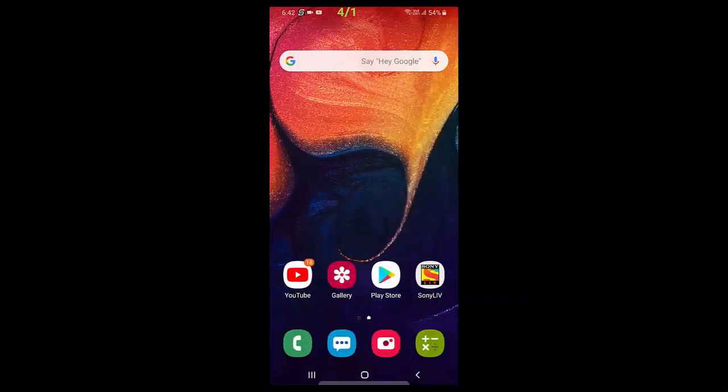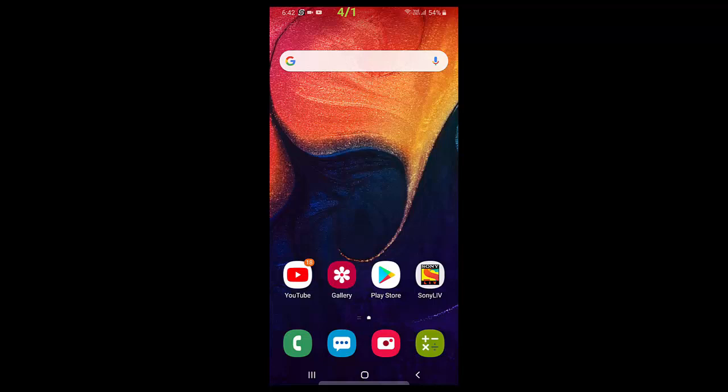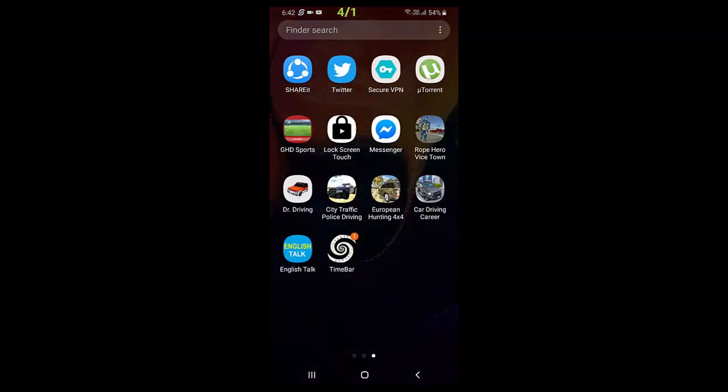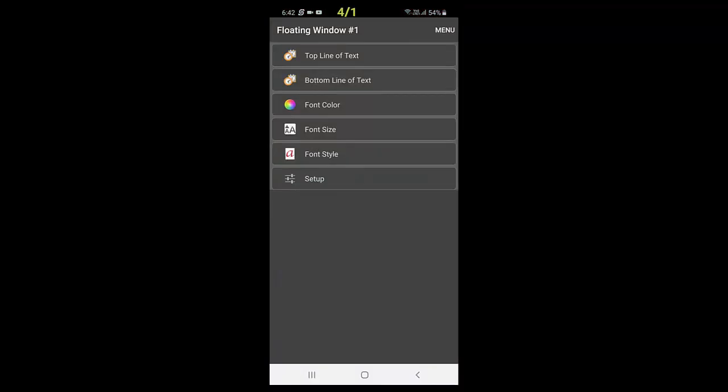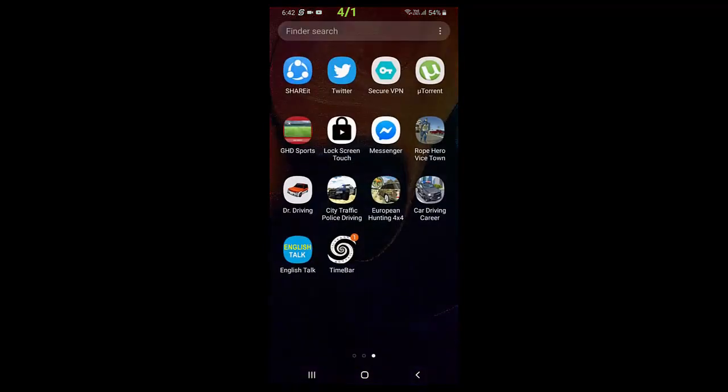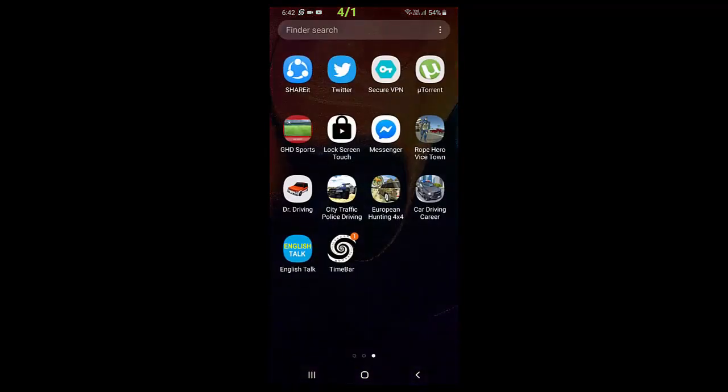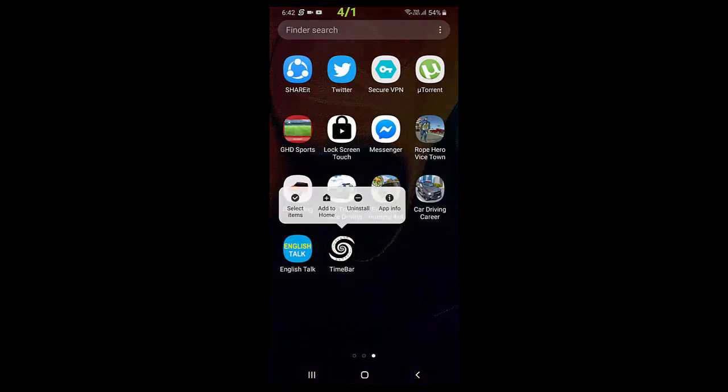So yeah, I think this is a useful thing to show the date on your status bar or home screen in your Android phone. To remove this, simply uninstall this app and that's it.